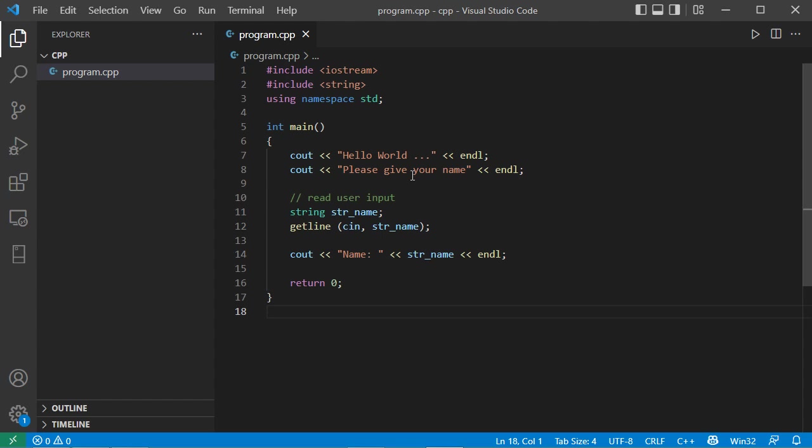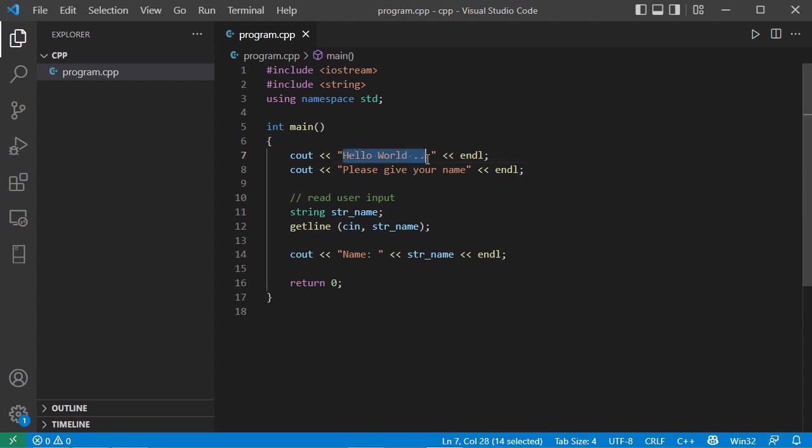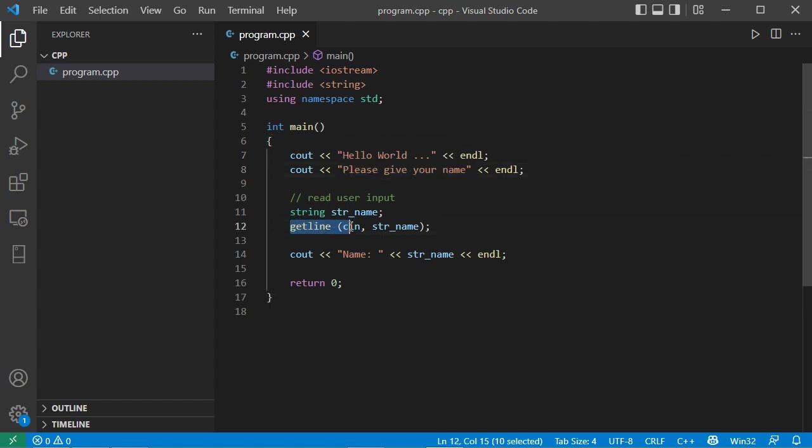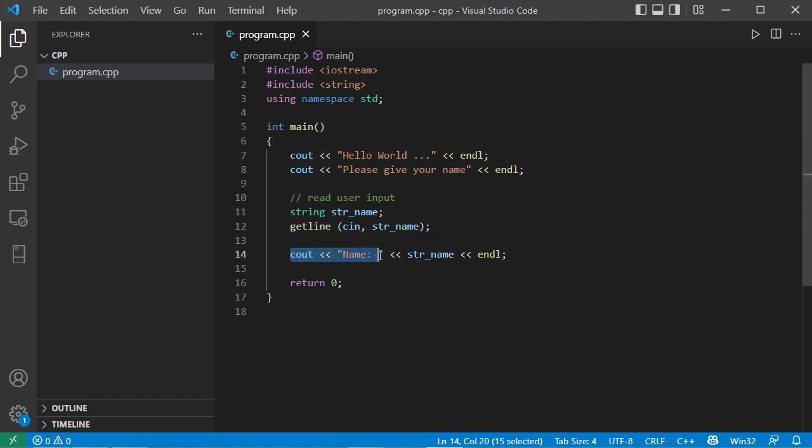So here we have this simple application that allows us to print this message to the user, it allows us to ask the user to provide his name, and also it allows us to read the name of the user. Finally, this application will print the name of the user as a confirmation.